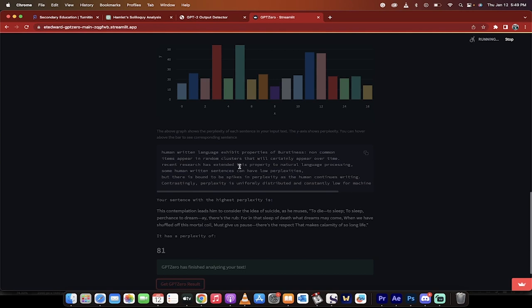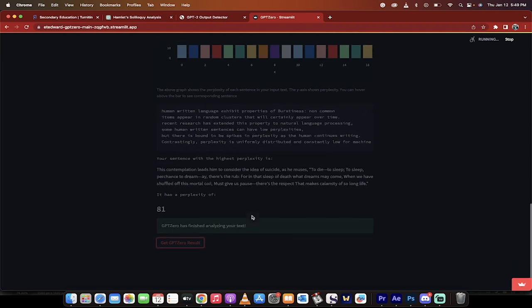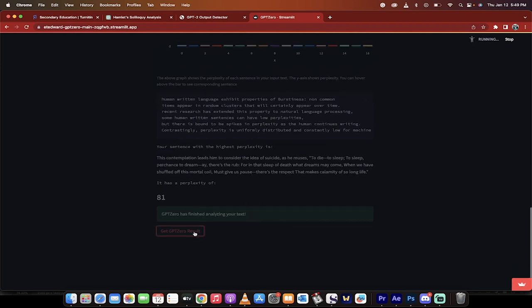And burstiness is basically checking—well, you guys can read it—but it exhibits non-common items that appear in random clusters. That's the gist of it. That said, I clicked on ChatGPT, get the result. It's going to take a few seconds and I will come back when it's ready.